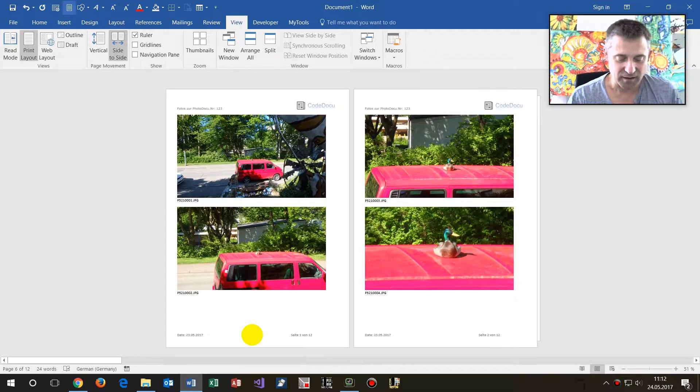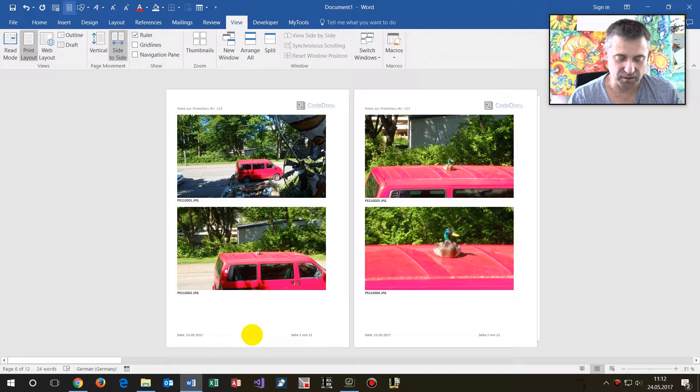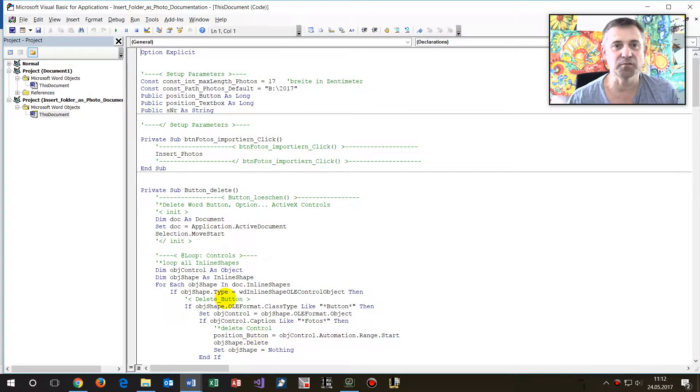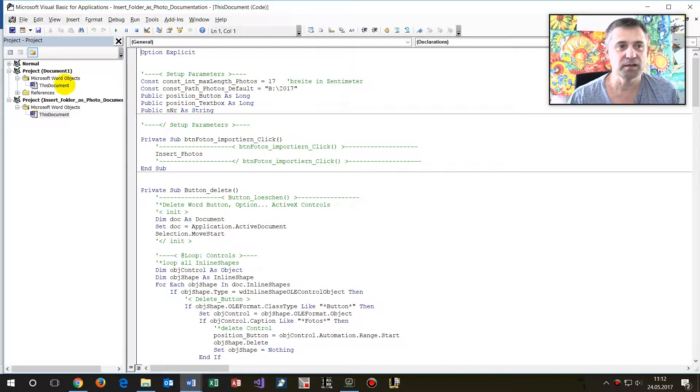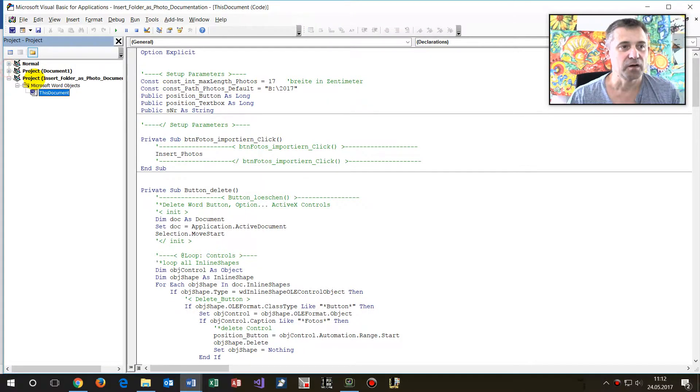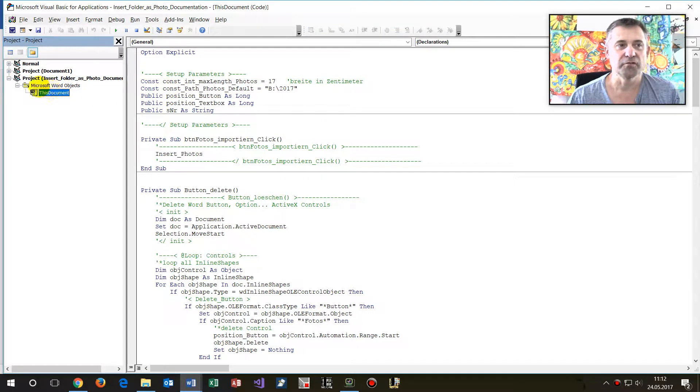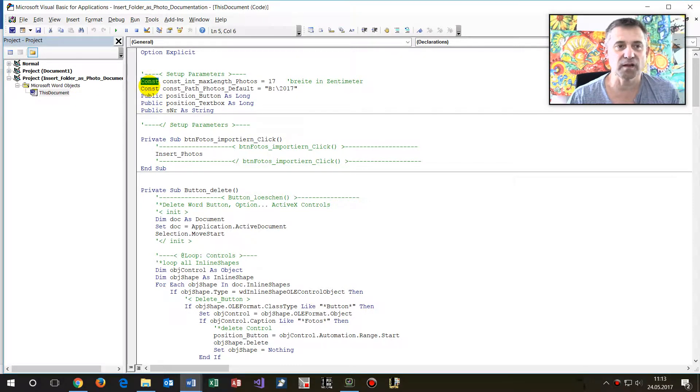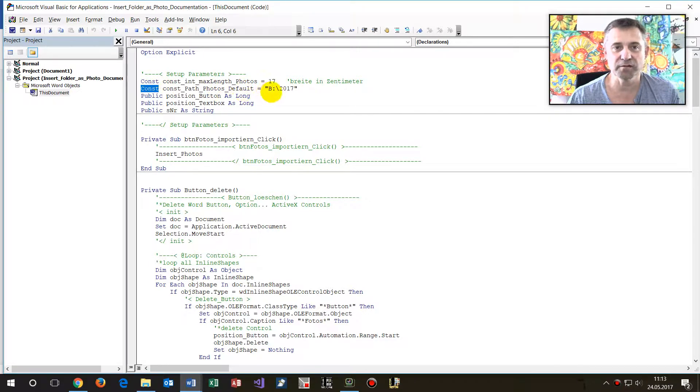Now when you type Alt+F11, then you come to the code page. Here you will see in the project folder you can have Microsoft Word objects. This document, then there are two constants here.